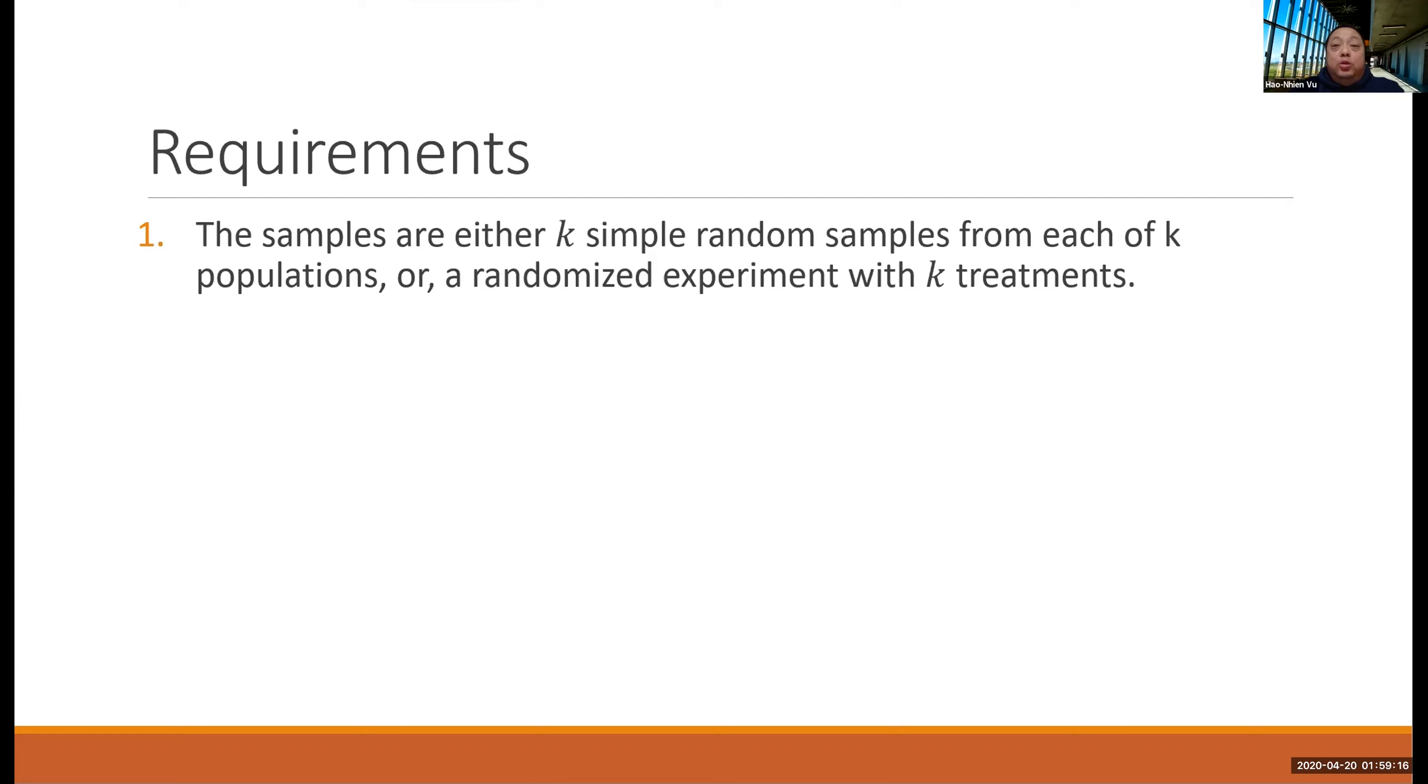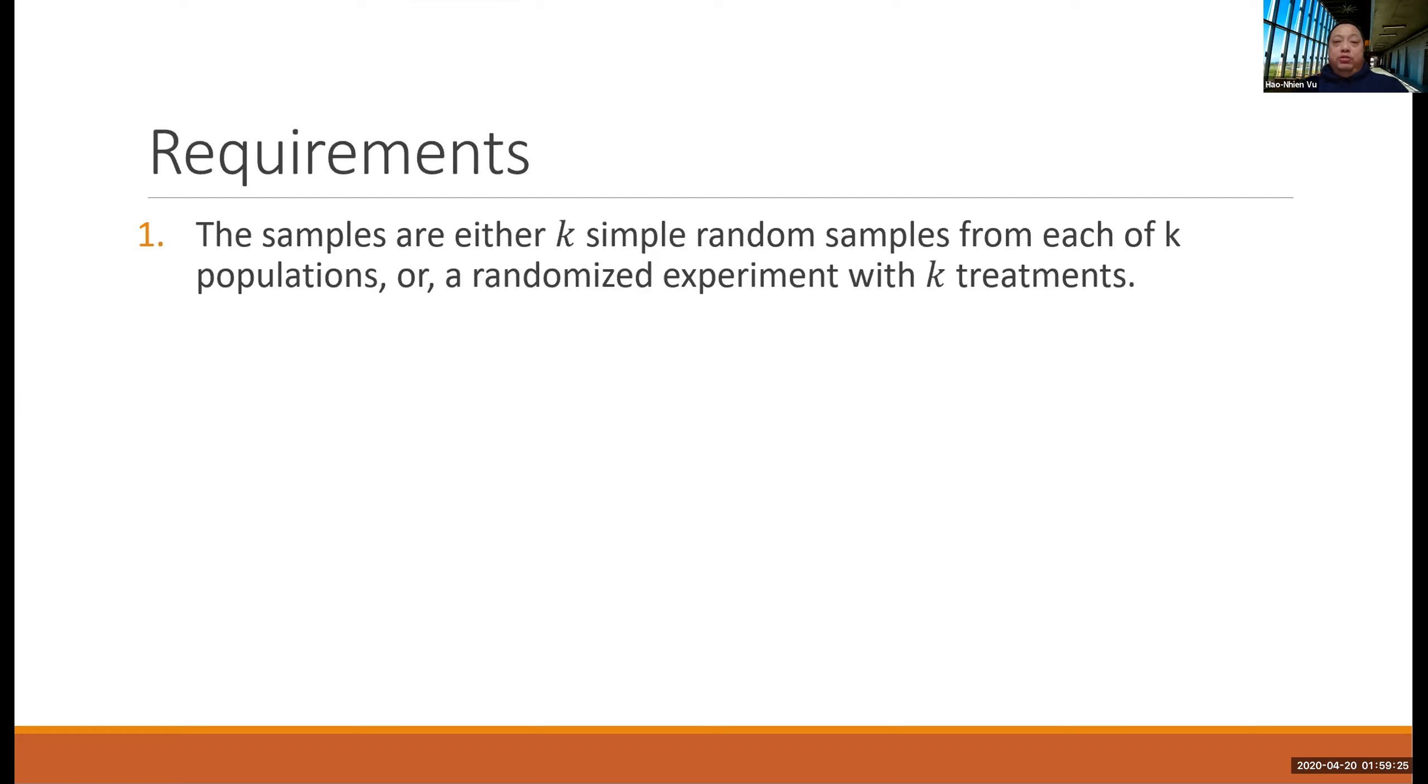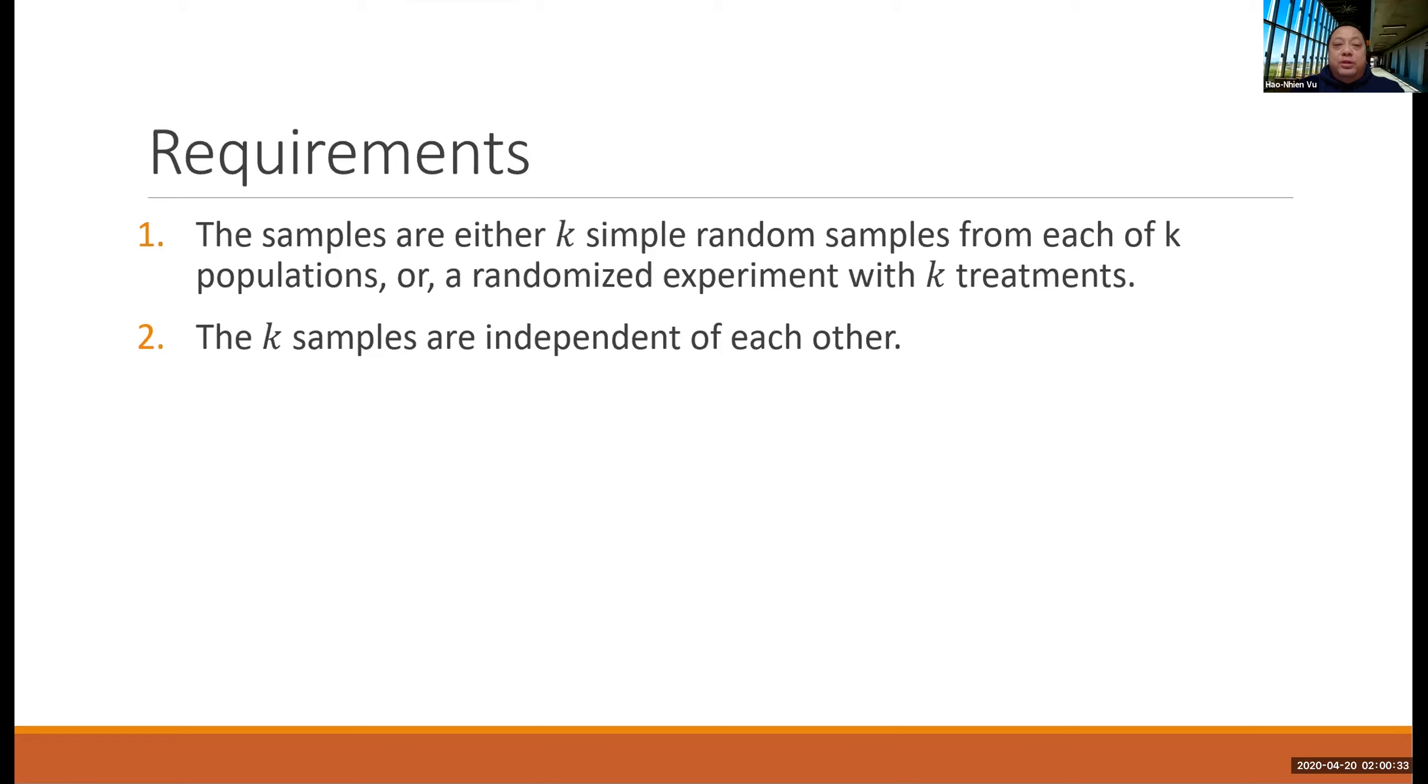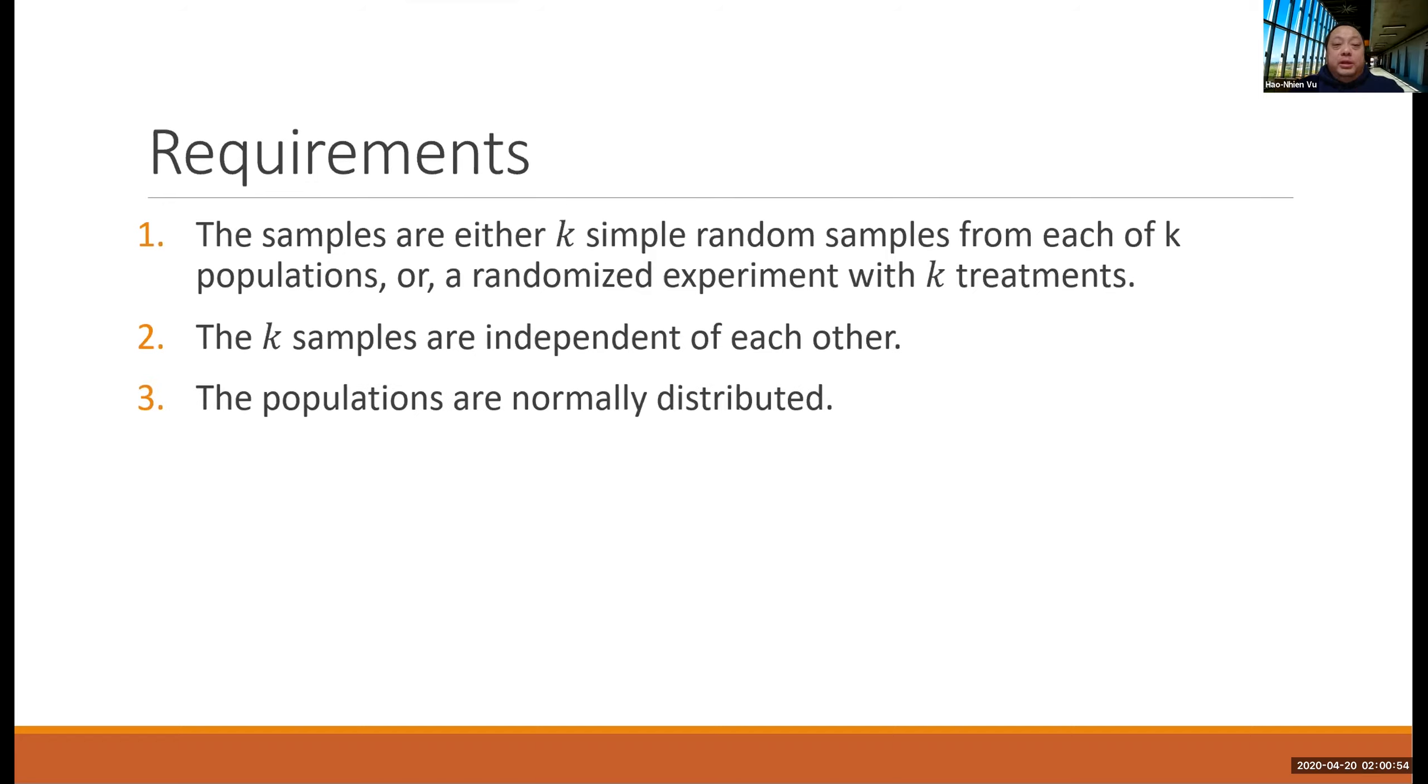The requirements for ANOVA are, number one, that the samples are either k simple random samples from each of the k populations, or it could be one big population, but it is a randomized experiment where there was random assignment to the k treatments. Number two, the k samples are independent of each other. That is, there are no matched pairs in there anywhere.